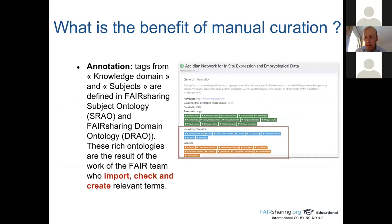Annotation means assigning tags to a record. Tags from knowledge domain and subject are defined in the FAIRsharing subject ontology and FAIRsharing domain ontology. These rich ontologies are the result of the work of the FAIRsharing team who import, check, and create relevant terms to best describe the data. This expertise can only be done by manual creation.